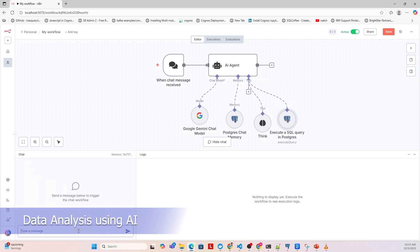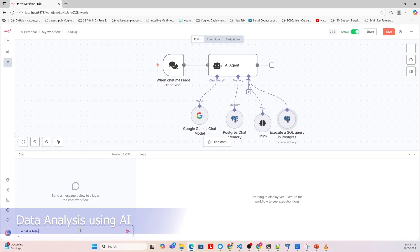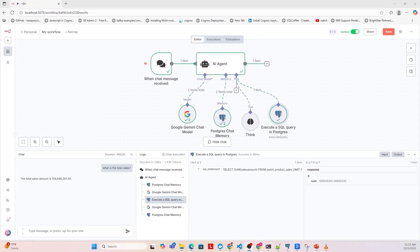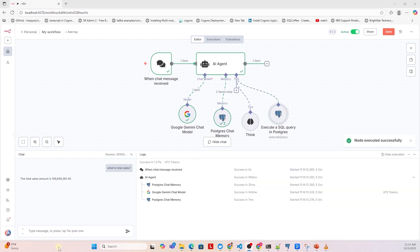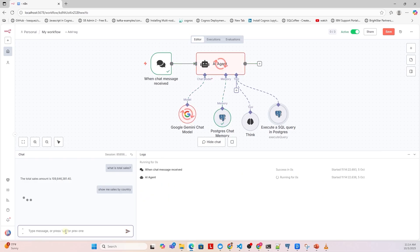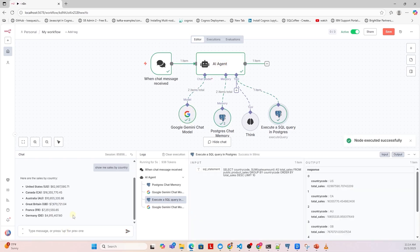Now we can begin analyzing our data using the agent. We simply ask a question, and the workflow runs to generate an answer. For example, it can calculate and return the total sales amount. We can then ask a follow-up question, such as showing sales by country, and the agent efficiently aggregates the data at the country level.